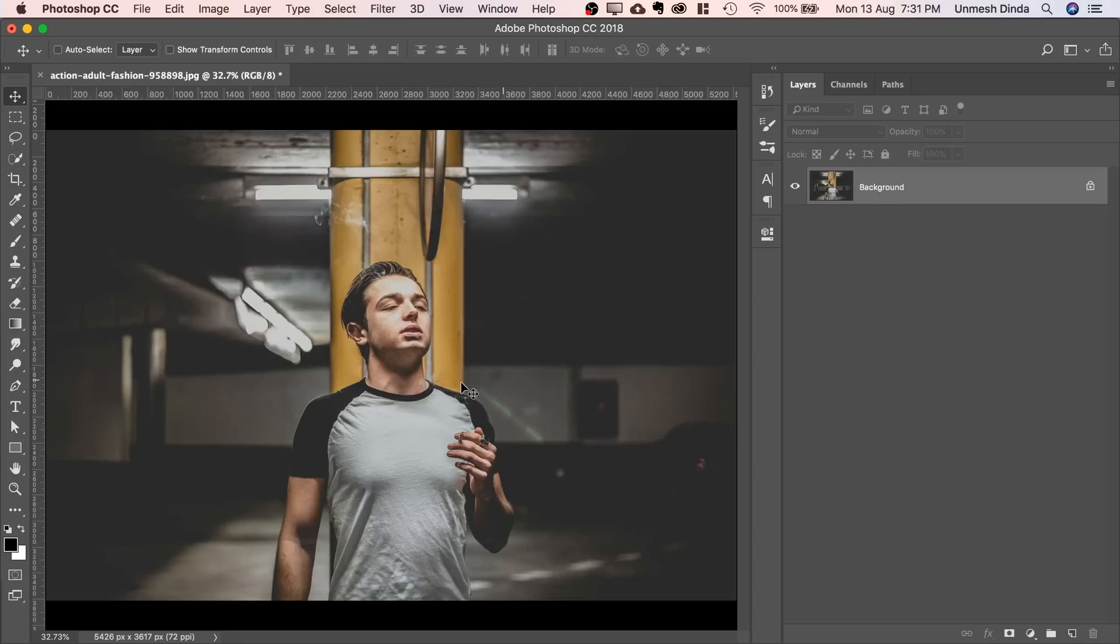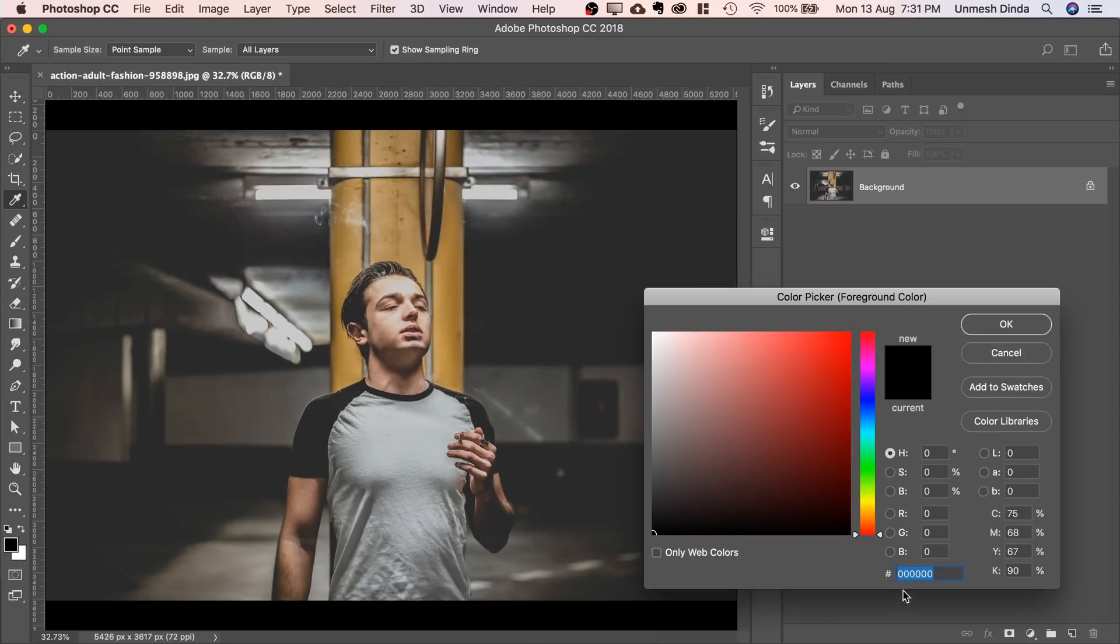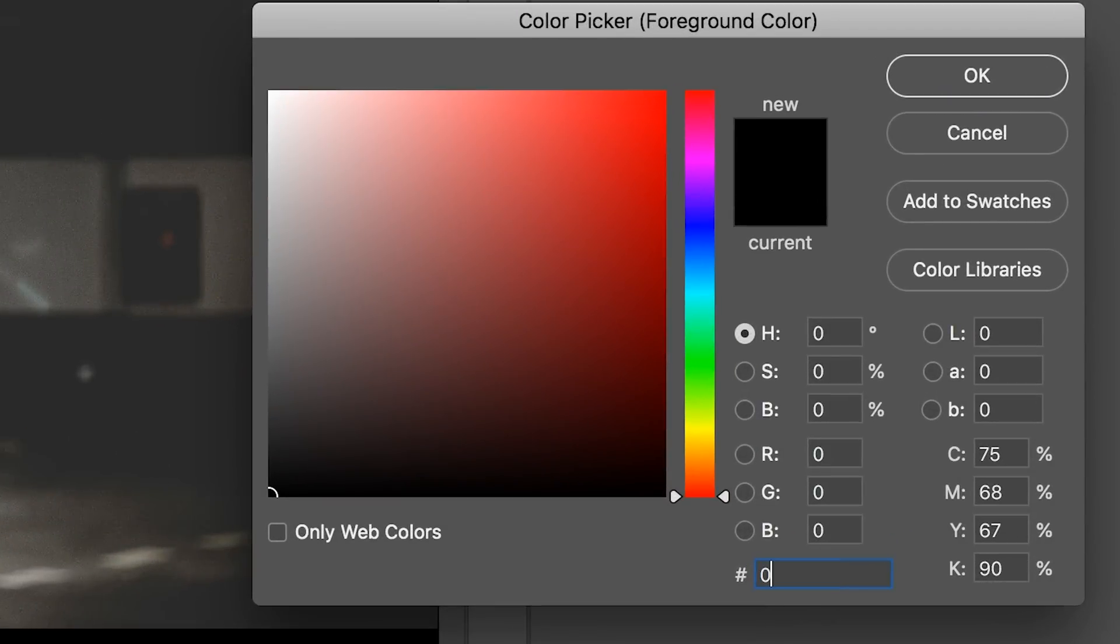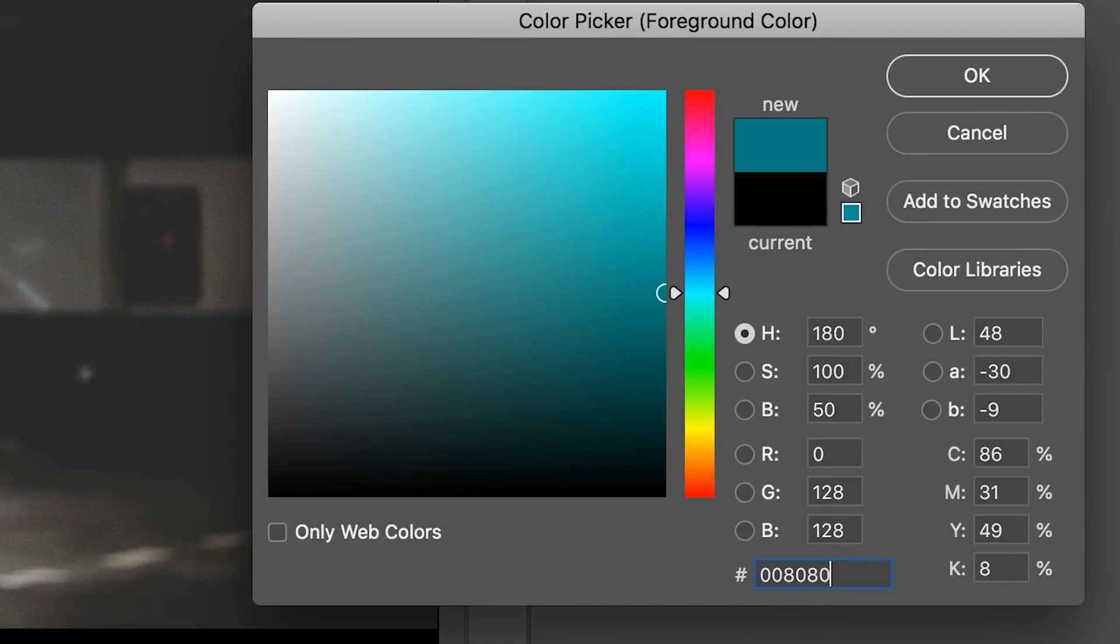The first thing that we have to do is to set the foreground color to teal. Double click on it and set the hex code to 008080. This is the official hex code for teal. You can change it and that's totally upon you.